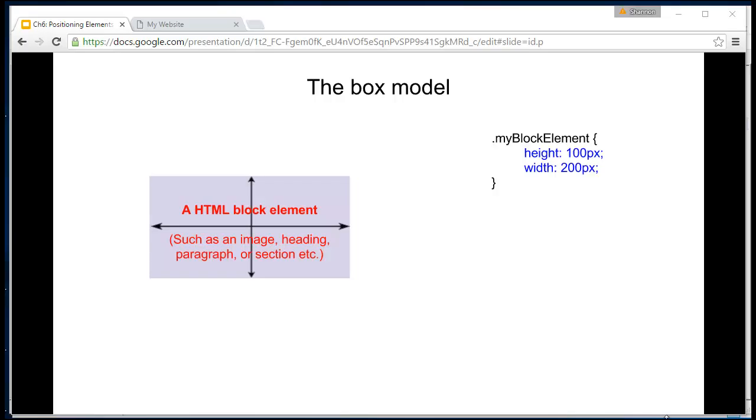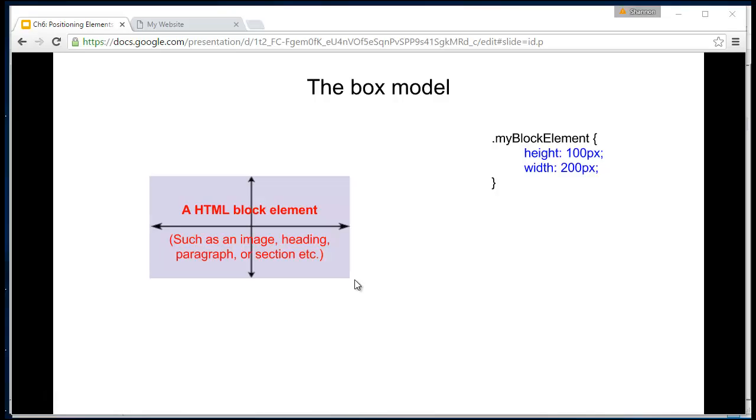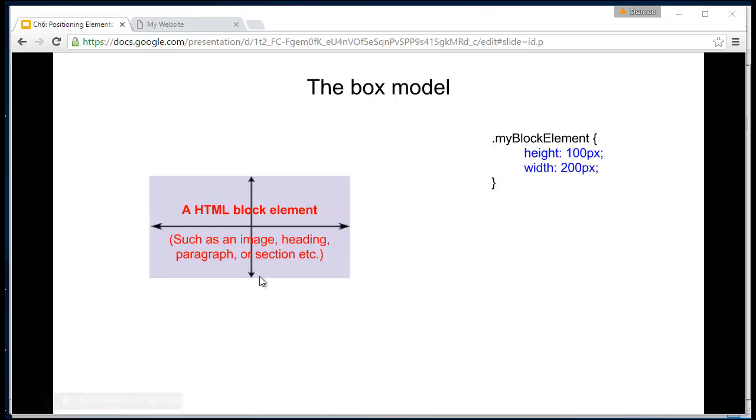What you're seeing on the screen here is an example of an HTML element. It could be an image, a heading, a paragraph, a div, a section, a whole manner of things. We're going to give our element a width and a height, and we'll define that with CSS.